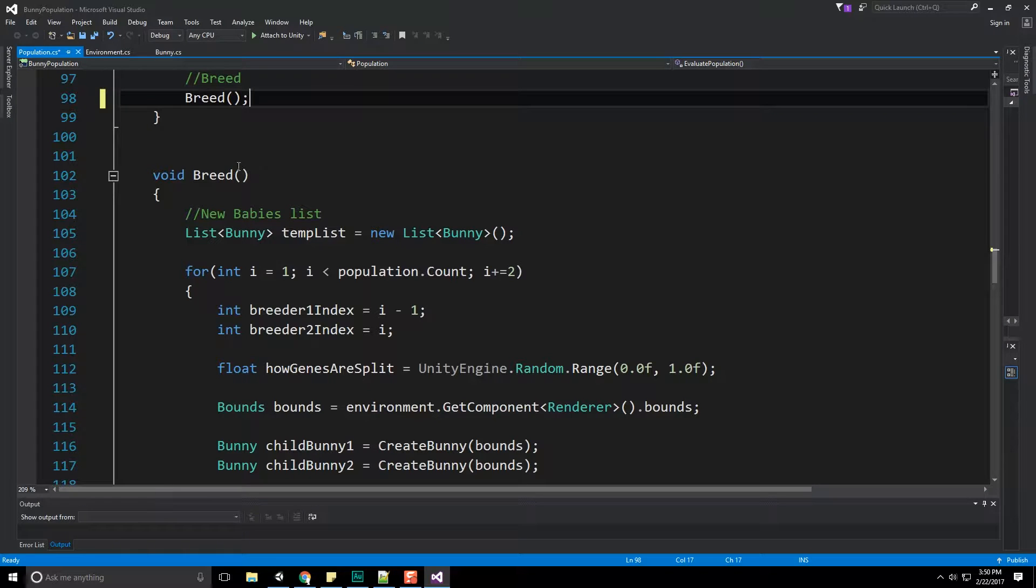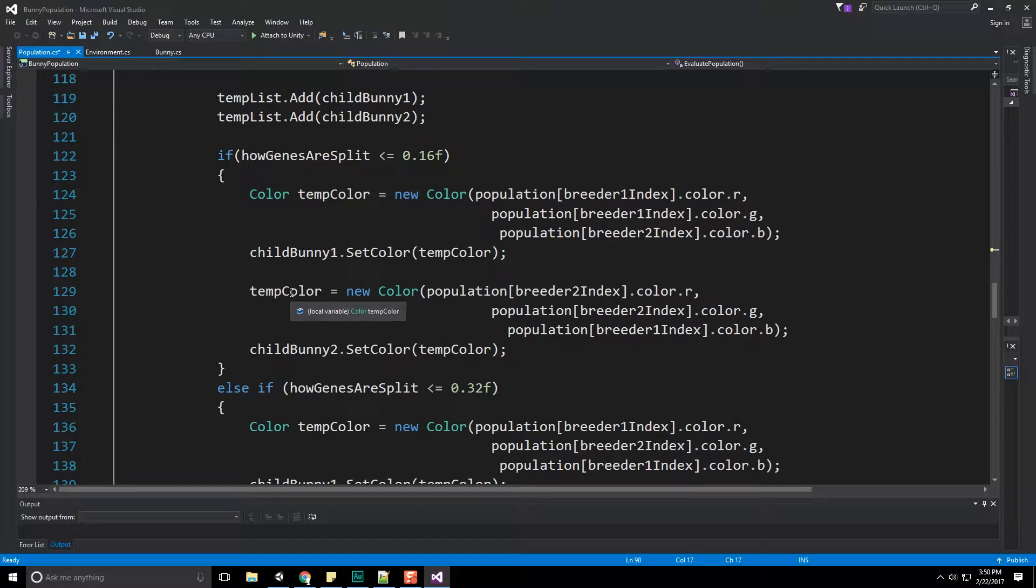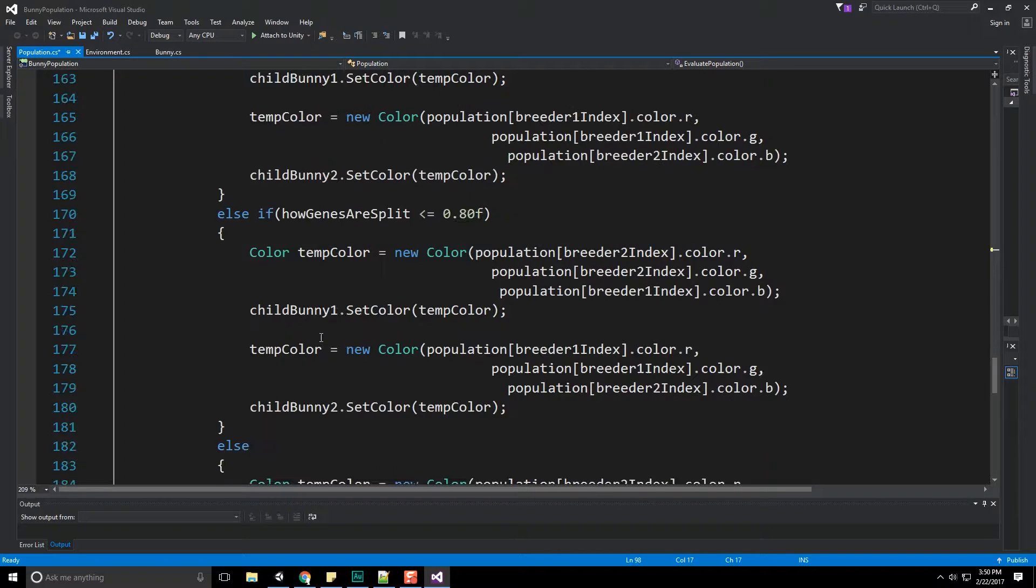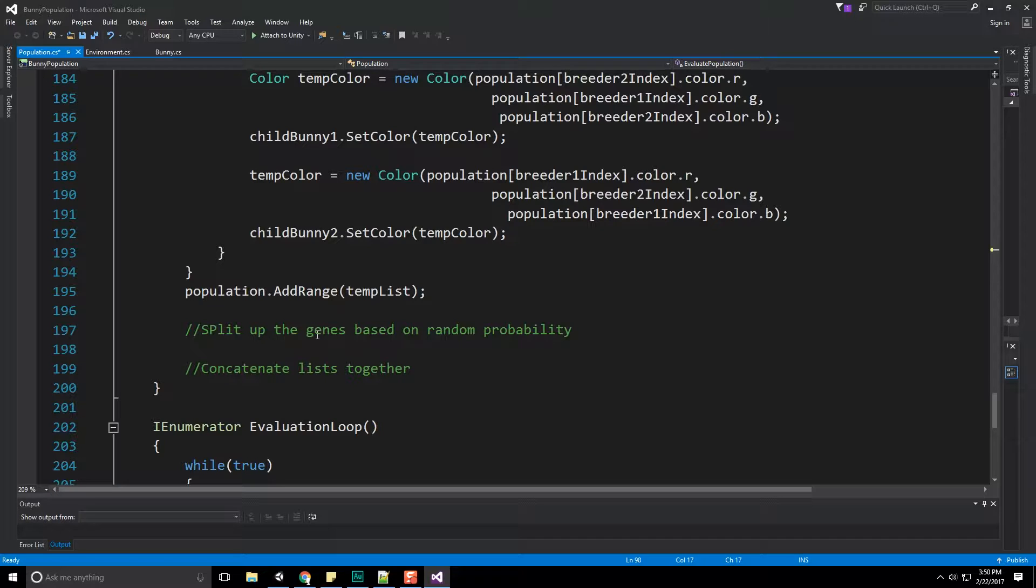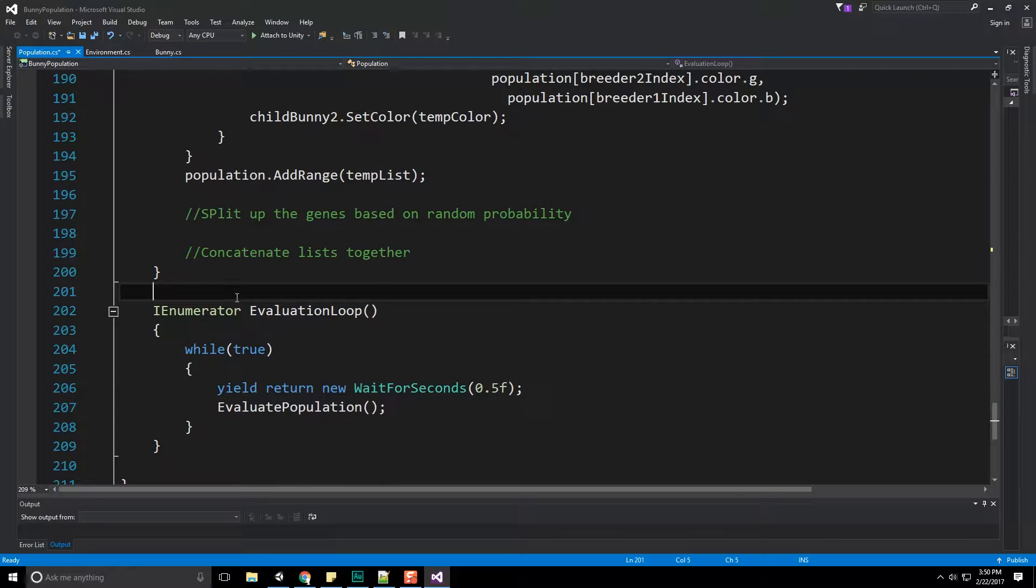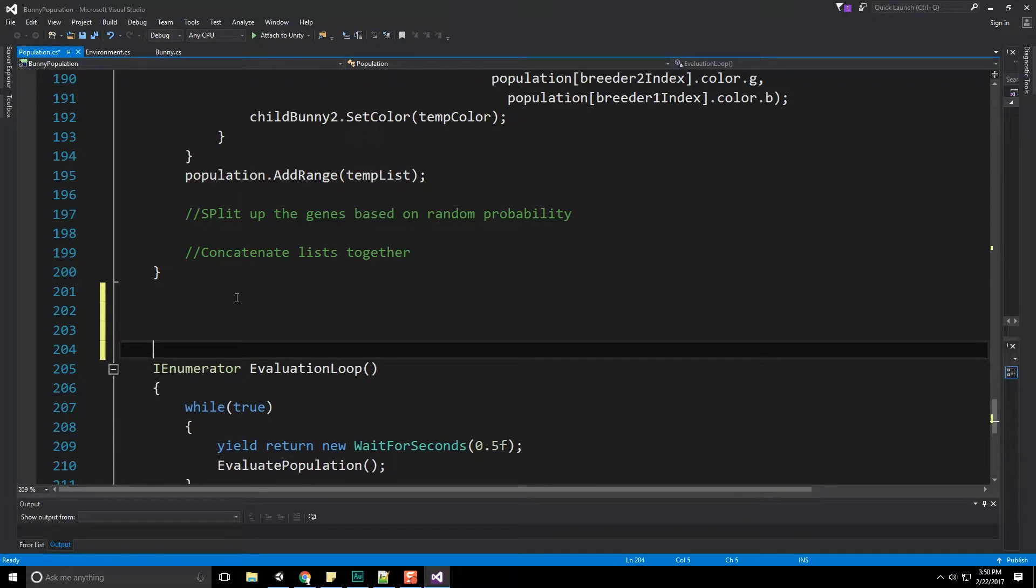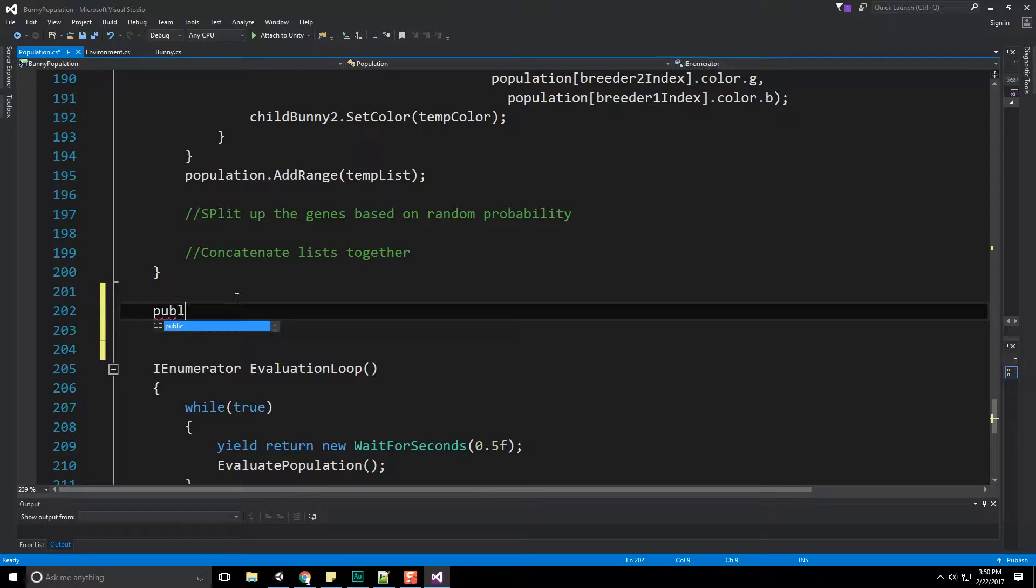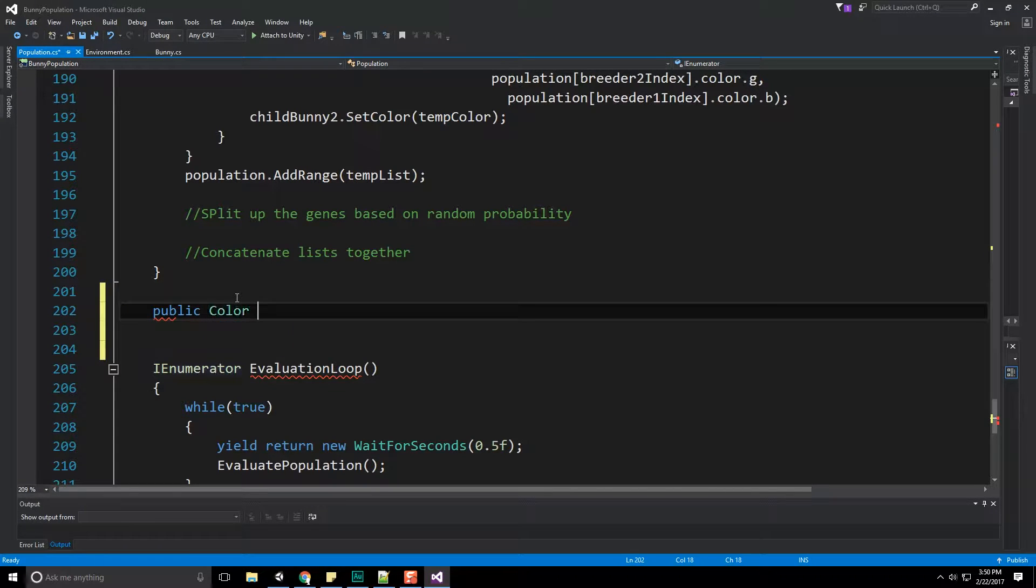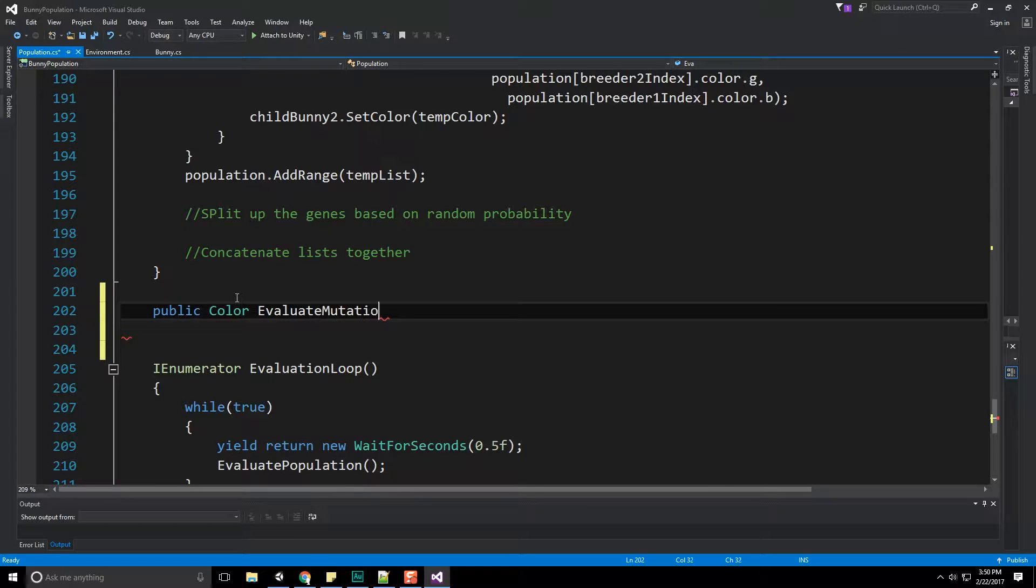So within our breed function that we had created, where we generate two new bunnies based upon two parents, we end up running into a problem. And that is the fact that we're not randomly messing up the genes a little bit, giving them a little bit of variety. That's what we're going to fix here by creating our evaluate mutation method. So right under here, let's just go ahead and create this. It's going to be a public method, and then it's going to be called evaluate mutation.